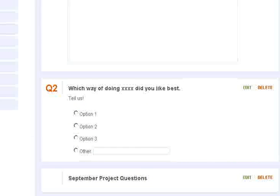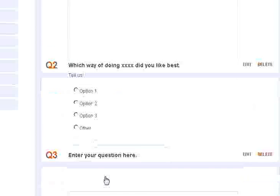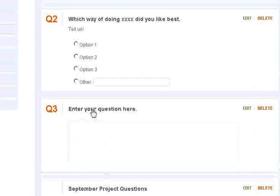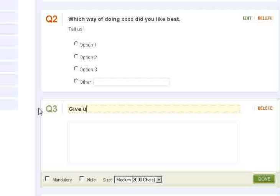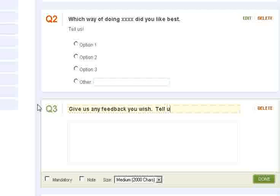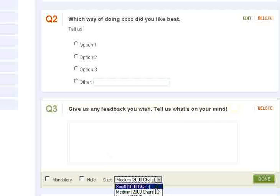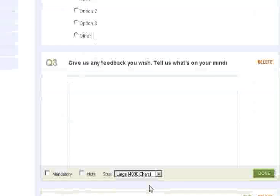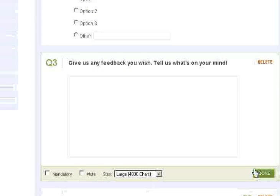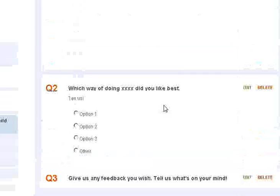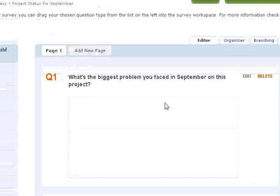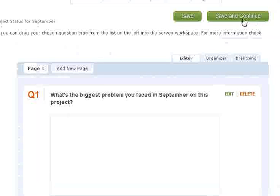Okay, and then the last, for the last question, what I always like to do is general feedback. So give us any feedback you wish, tell us what's on your mind. Alright, there we go. Better make that a 4,000 character one. Okay, so let's say we're finished here. We're going to go ahead and save and continue up on the top here.